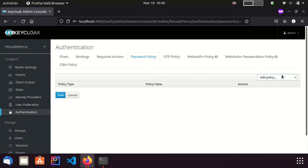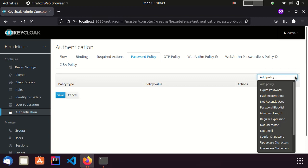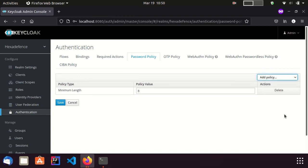By clicking add policy dropdown, you can select different types of password policies. Here I select the minimum length policy and set it to 6.